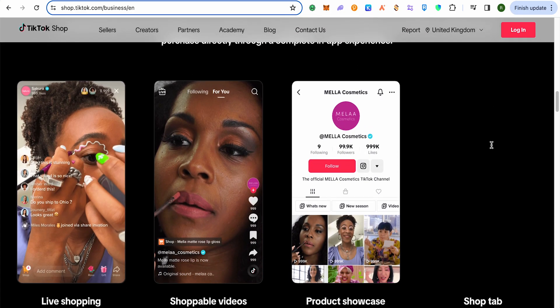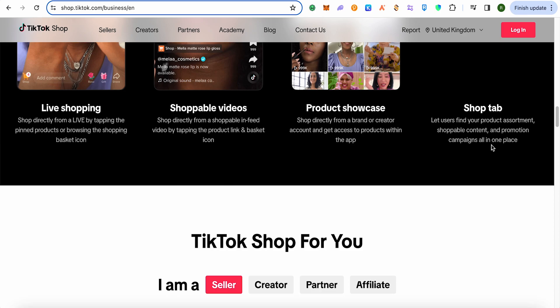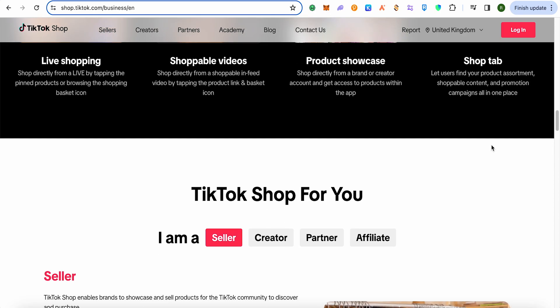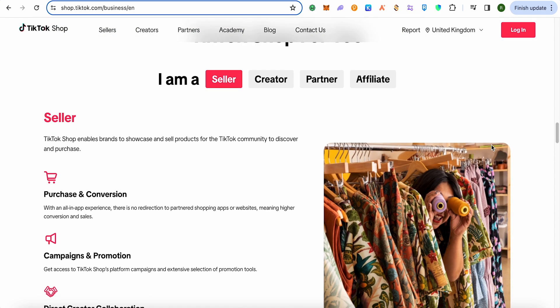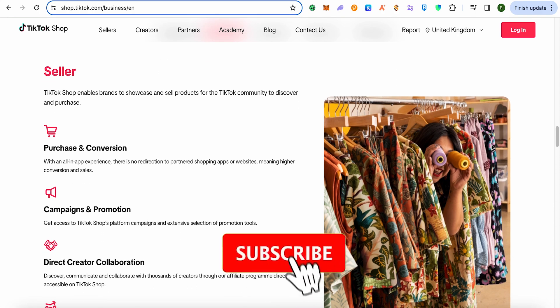Simply click on it, and this way it will ask you whether you really want to remove or unlink the TikTok Shop. Then just confirm it by clicking on the option of Remove. And this way you would be able to unlink the TikTok Shop. That's how we do it — I hope this video was helpful.